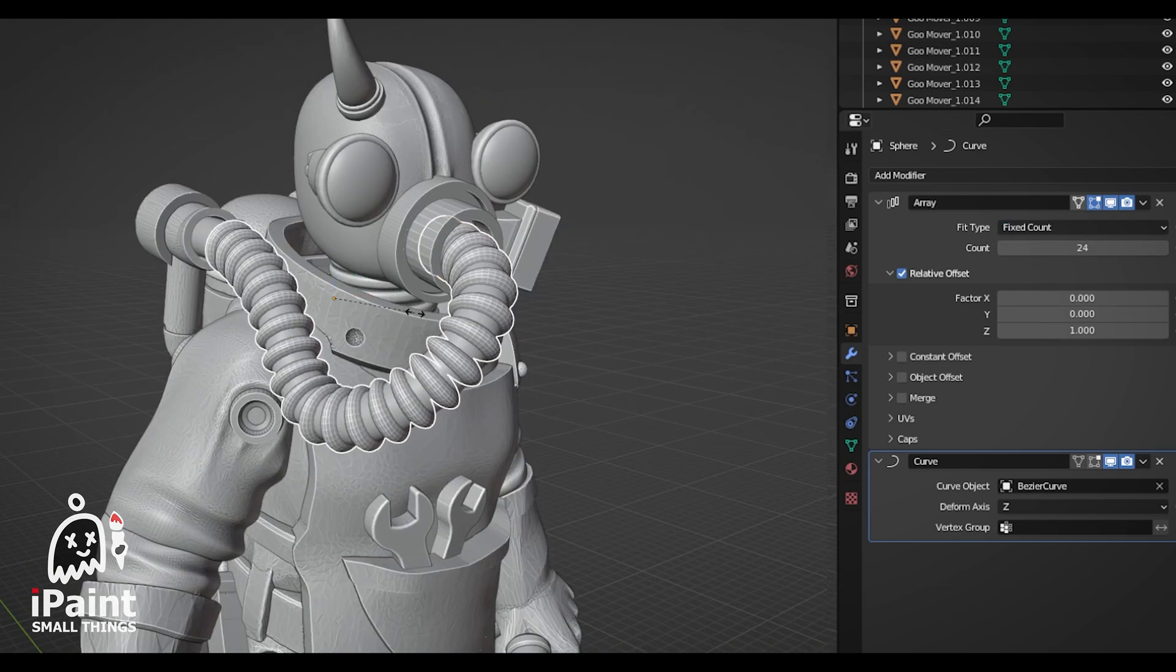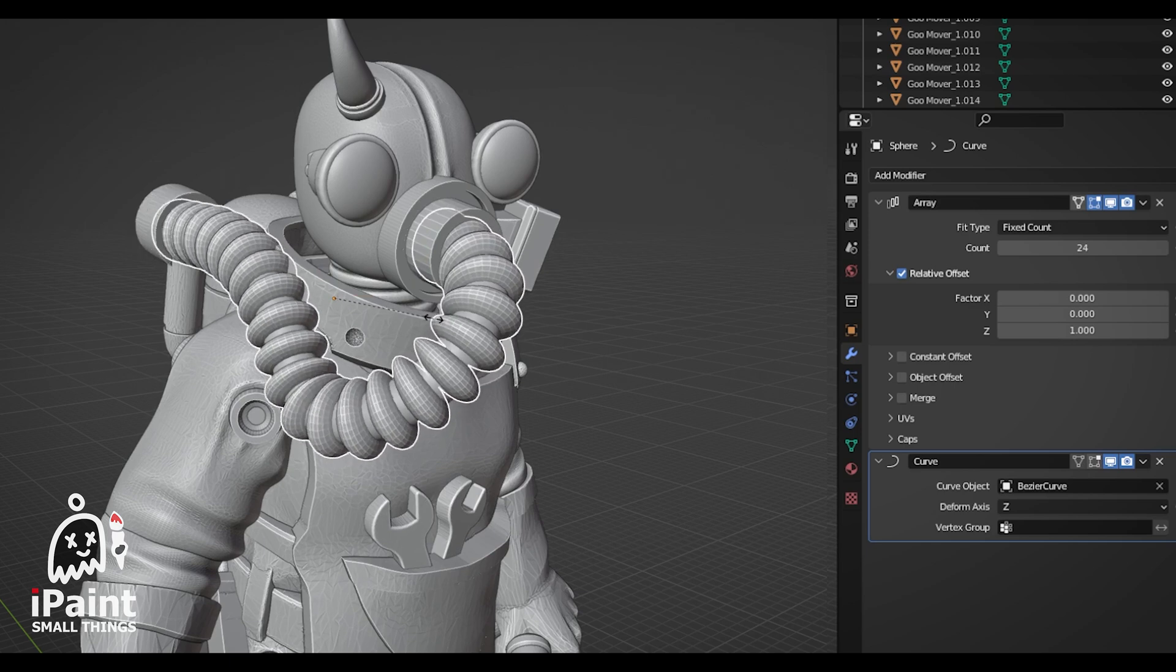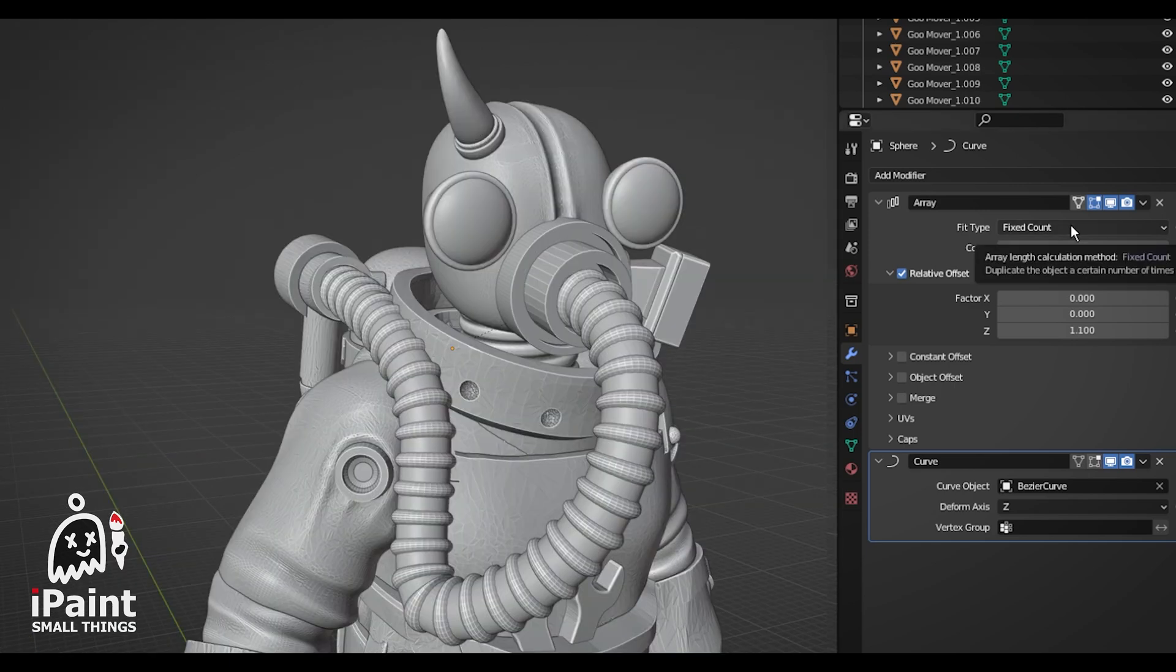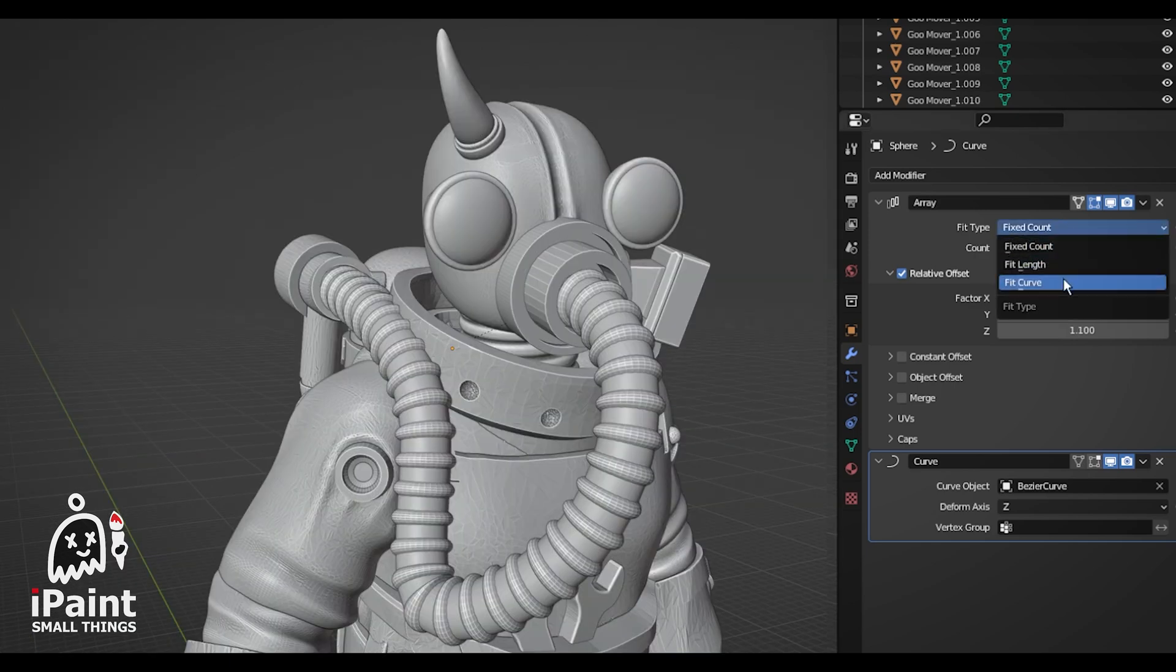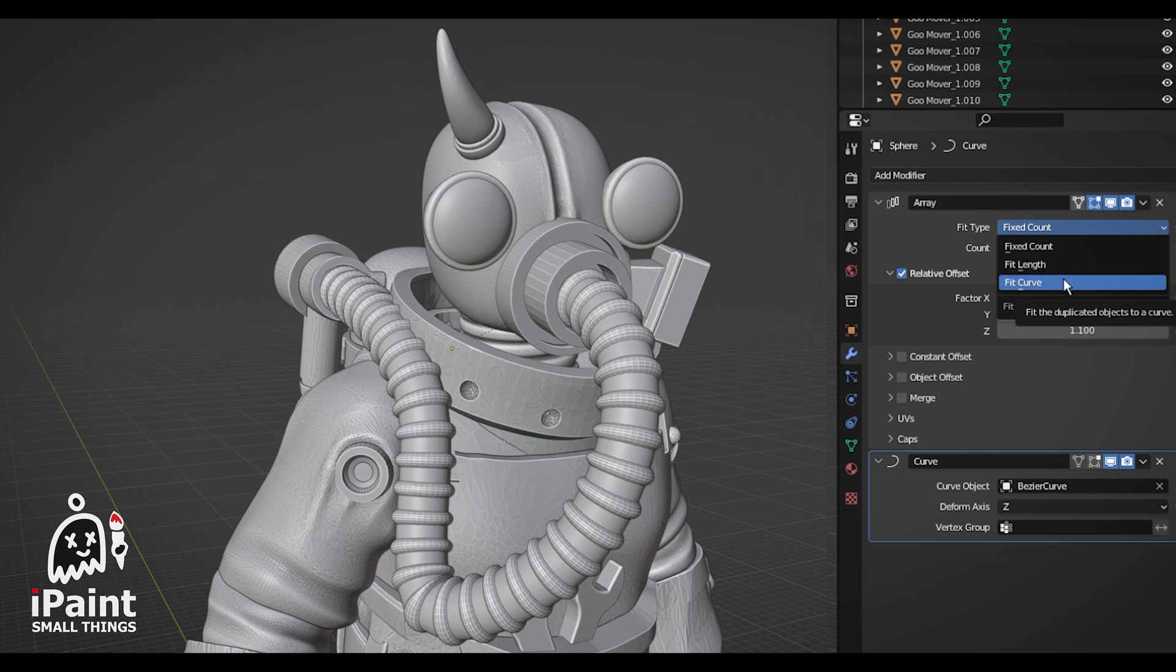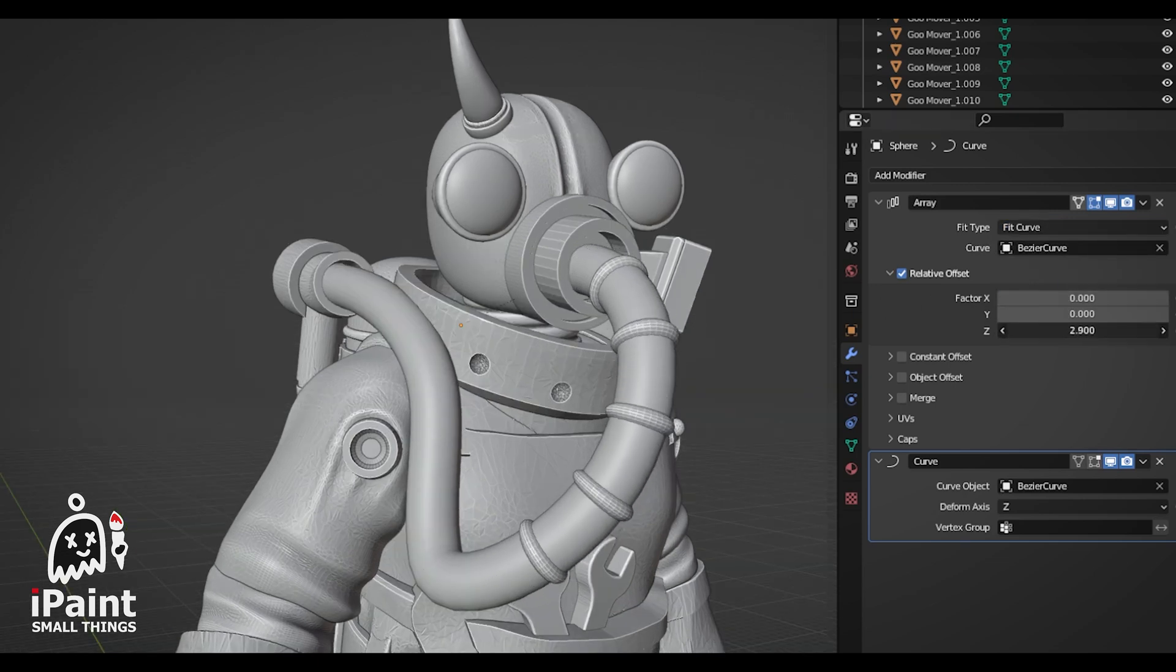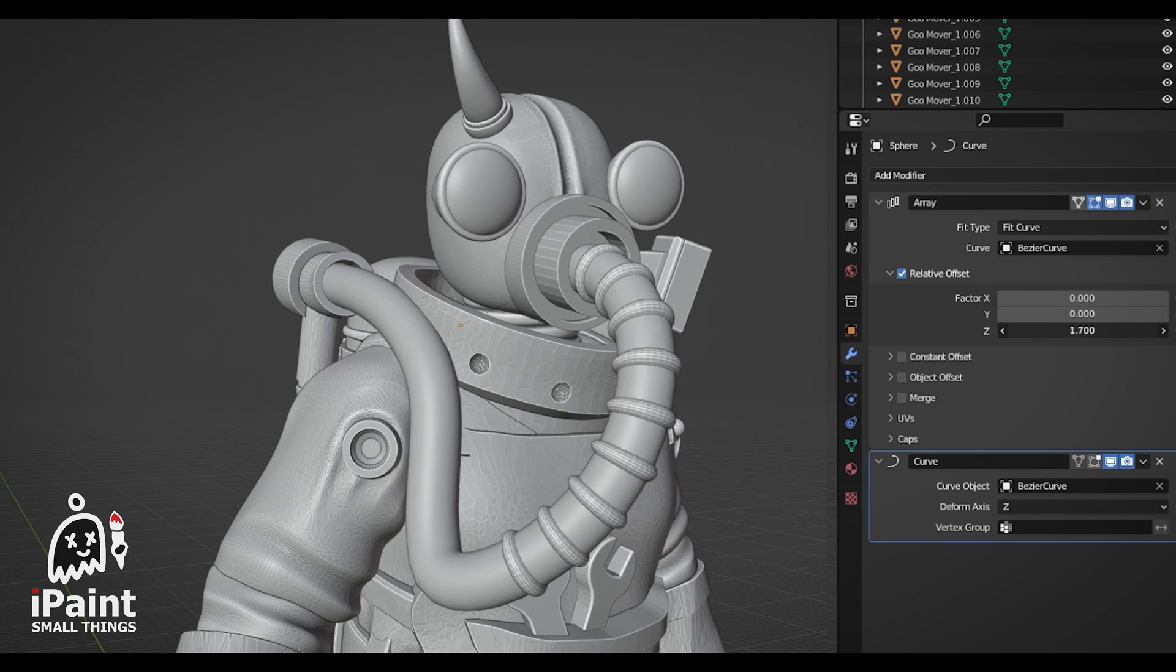You can scale your objects, edit them, and whatever else you gotta do. I've seen some people also set the fit type to curve in the array modifier, but for some reason, that doesn't work for me. If anyone has any tips on that, I'd love to hear it.